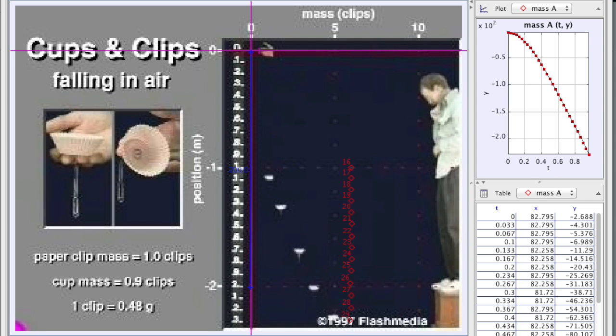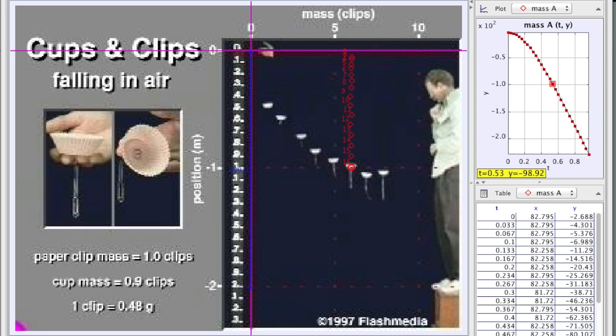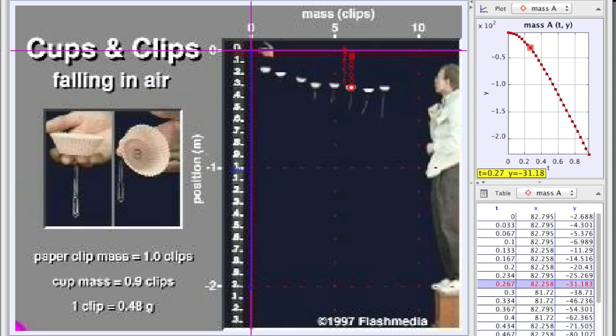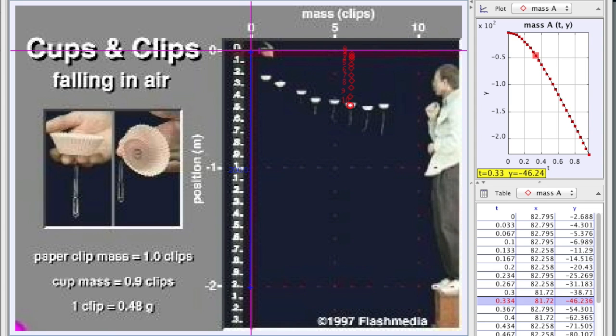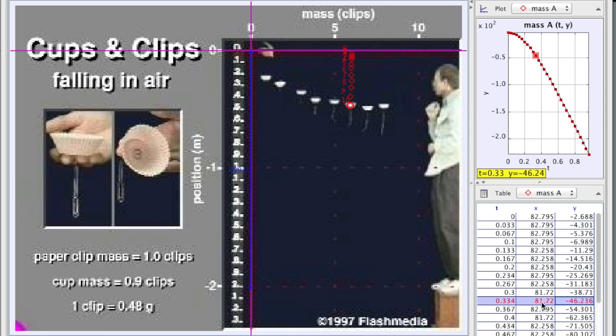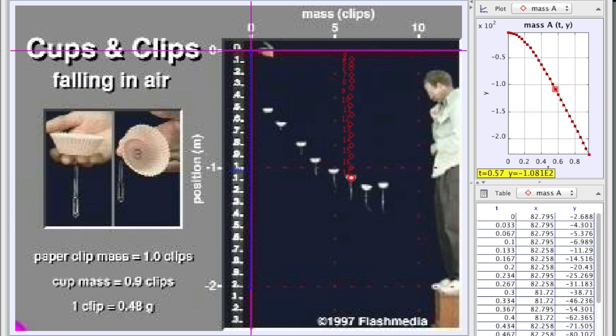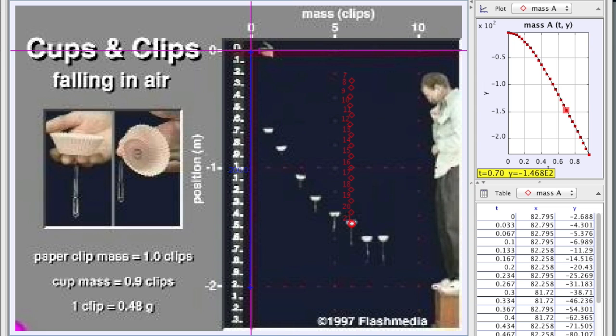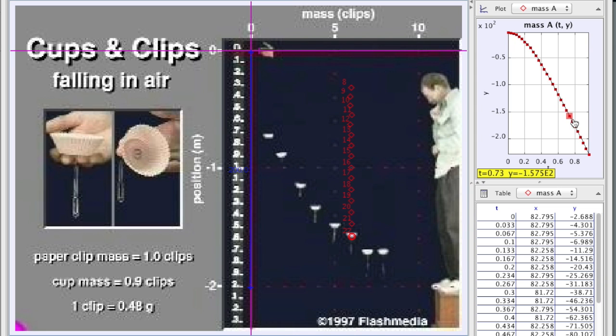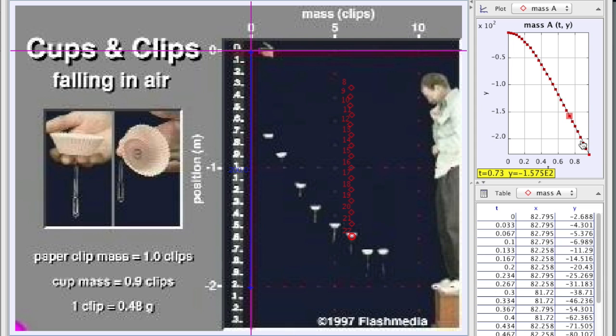What I did was to go through and click on the cup in each frame, and the tracker software recorded the time, the x-coordinate, and the y-coordinate in centimeters of the cup for each frame. If I go through the frames here you can see the thing falls, and you can even see that it reaches basically a constant slope line here in the y versus t graph. Constant slope in a y versus t graph of course means constant velocity.